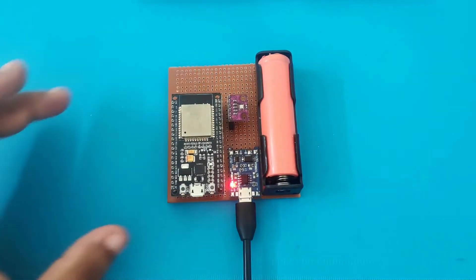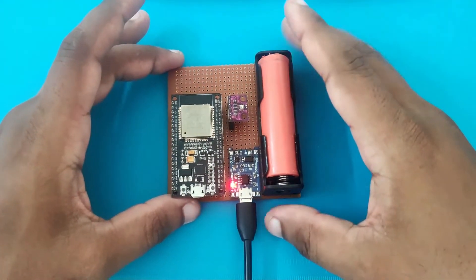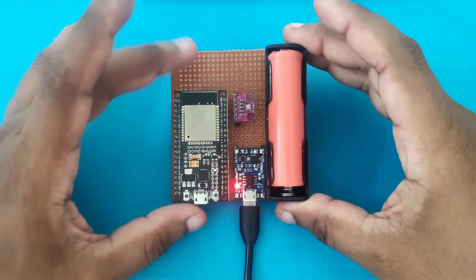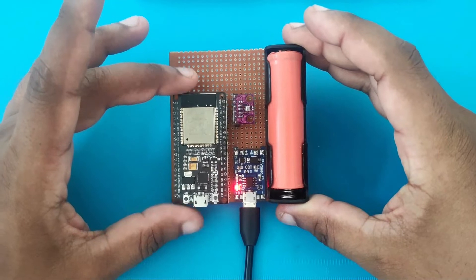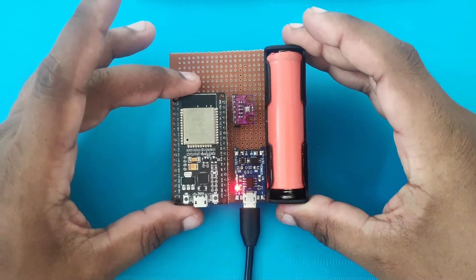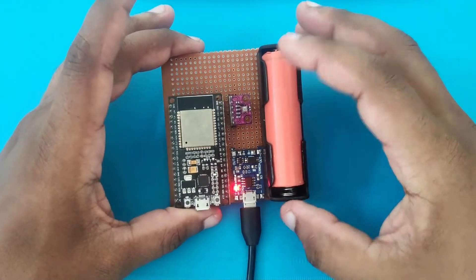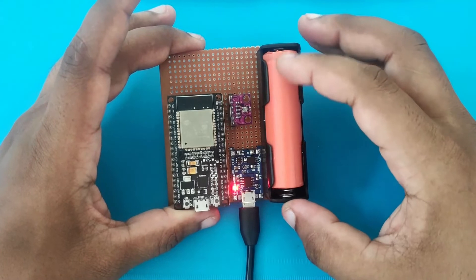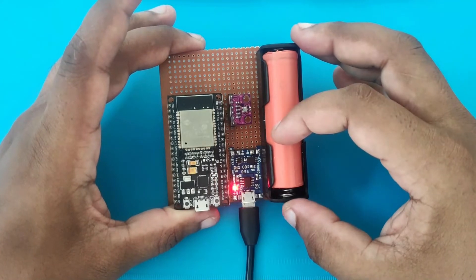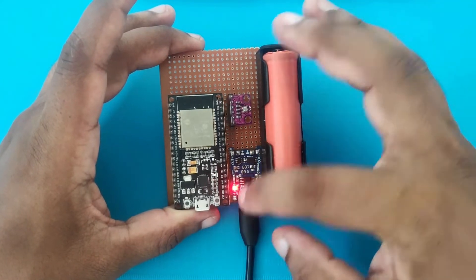So the circuit is pretty simple. It contains an ESP32 development kit, BME280 environment sensor, and a 18650 cell to power it.